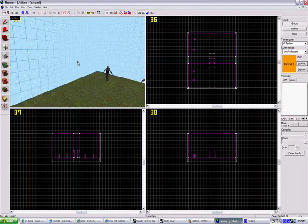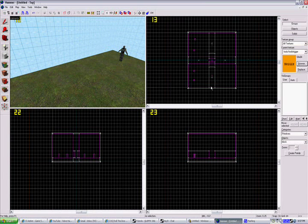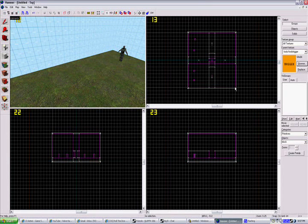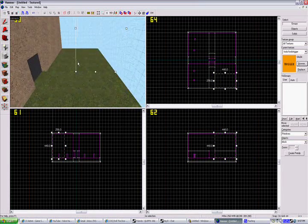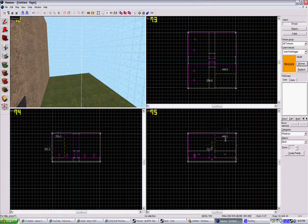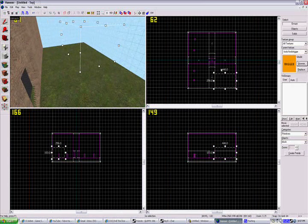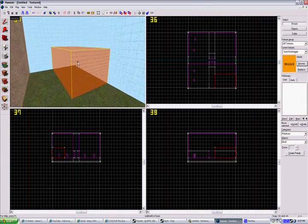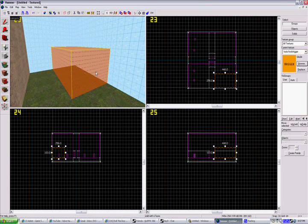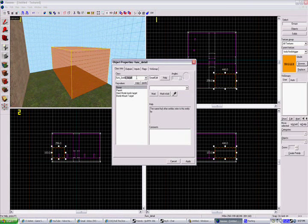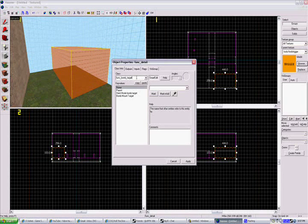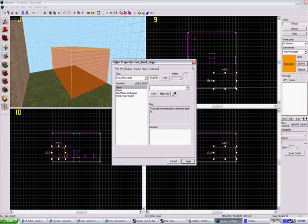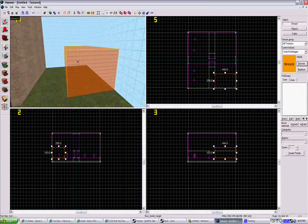Make it about this tall using the same trigger tool. Select it, press Ctrl+T, and type in func_bomb_target. It will find it automatically, but I just wanted to show you. There we have our bomb target.